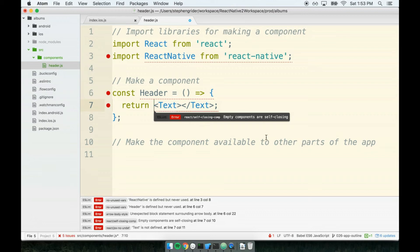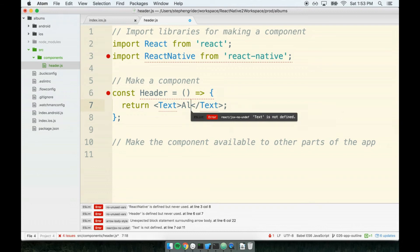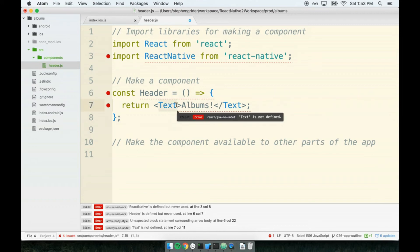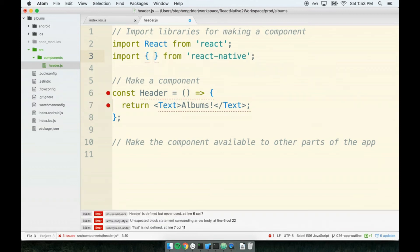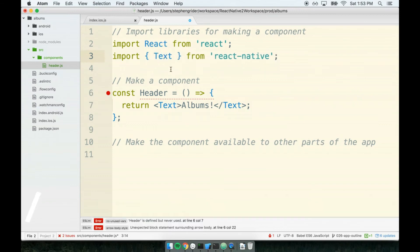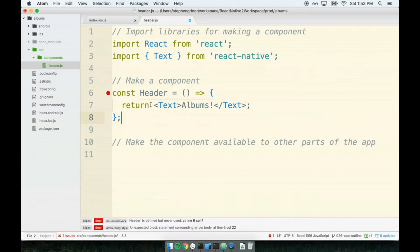We've got the text tag here, and inside the text tag we'll place some text to show to the user. I'm just going to say 'Albums!'. Now I'm using a text tag, so I'm going to pull the text tag out of the React Native library. I'm going to delete 'ReactNative' at the top and do a destructured import to import the Text component, and immediately all those errors go away.